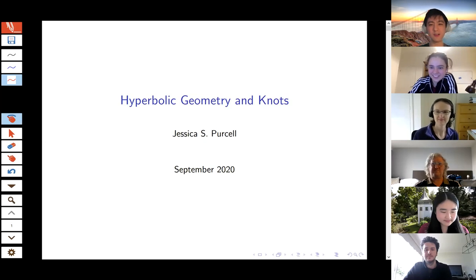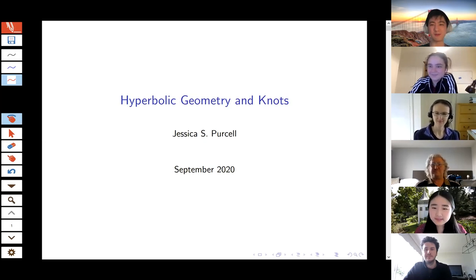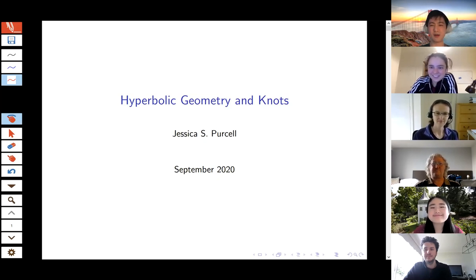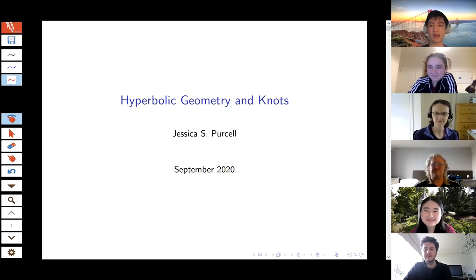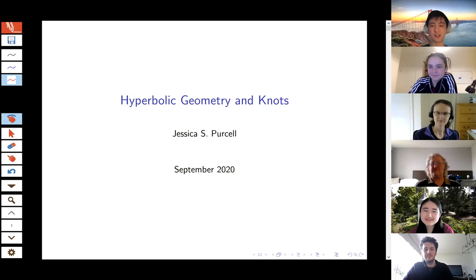All right, thanks for coming everyone. Today's our third Bunch of Maths X Mums seminar of 2020, and today we'll be having a talk on hyperbolic geometry and knots. Just a few quick admin announcements before we start. A reminder that we'll be recording and uploading this presentation to YouTube. There's a chance to ask questions at the end, but that will be unrecorded. Please stay muted during the talk and ask questions through the chat, and we'll relay it on to Jessica. Feel free to leave the camera on if you can.